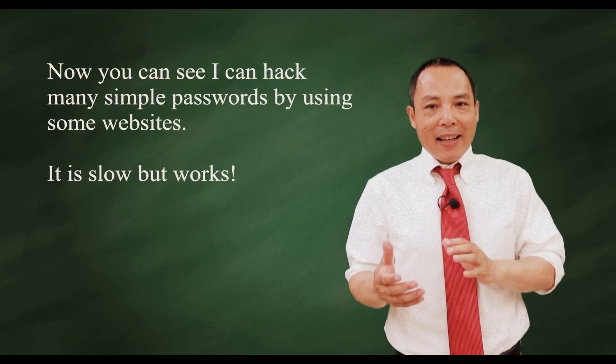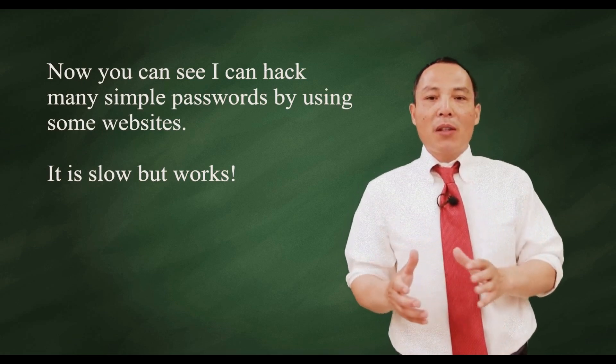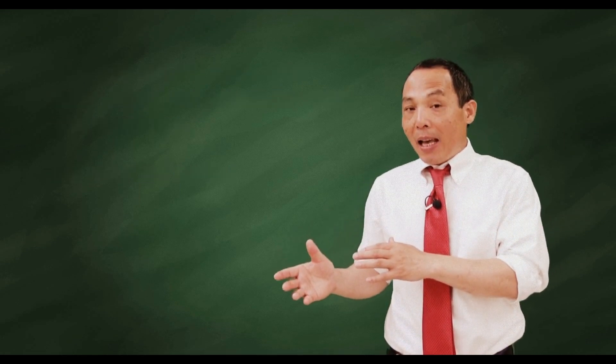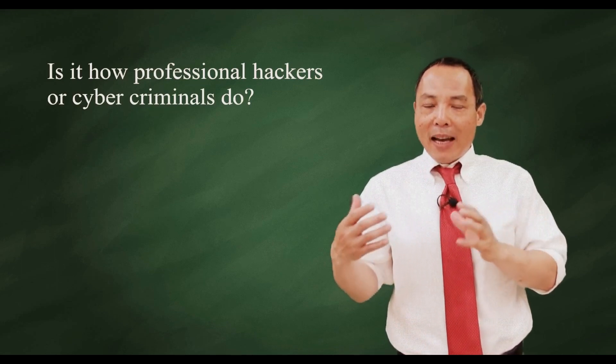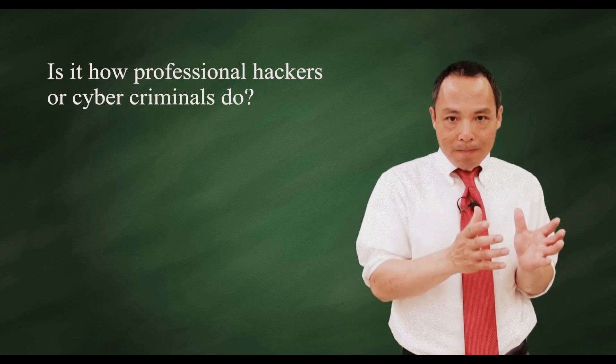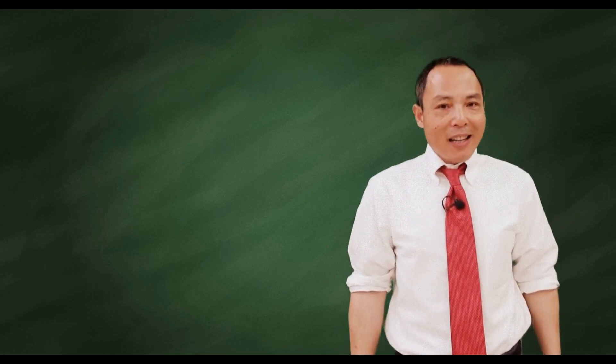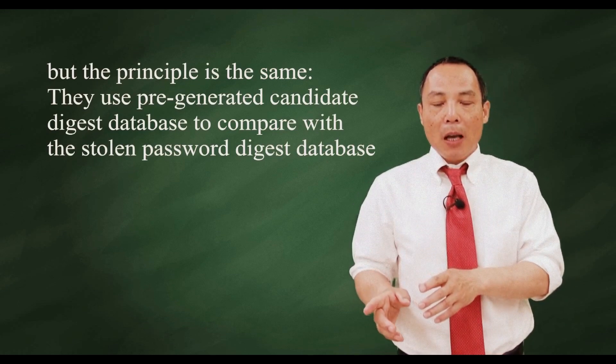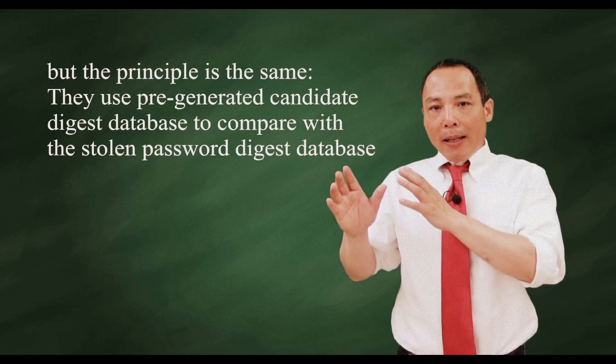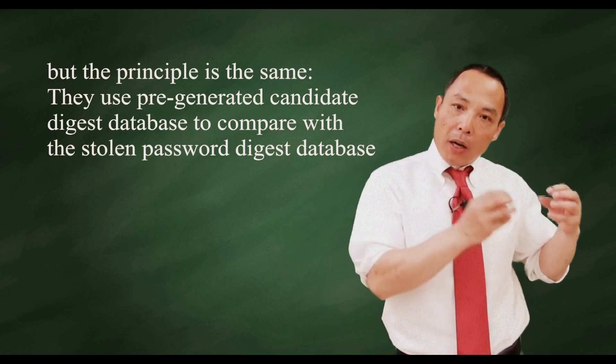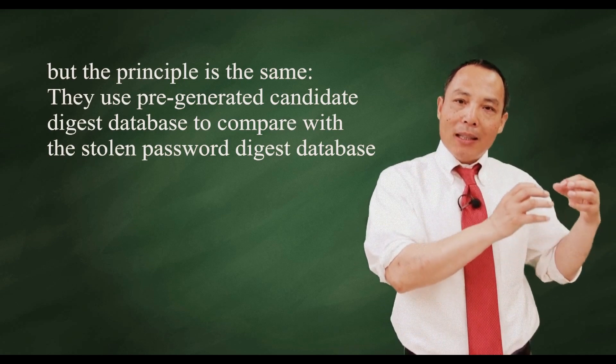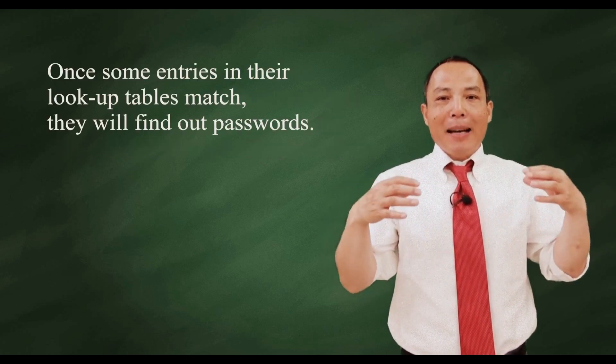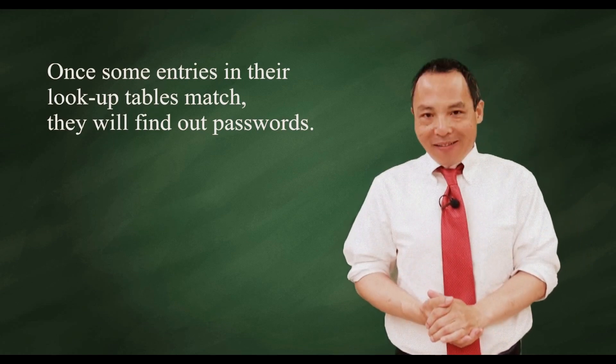Now you can see, I can hack many simple passwords by using some websites. And you may ask, is this how professional hackers or cyber criminals do? Probably not, but the principle is the same. They use pre-generated candidate digest database to compare with the stolen password digest database. Once some entries match, they found passwords.